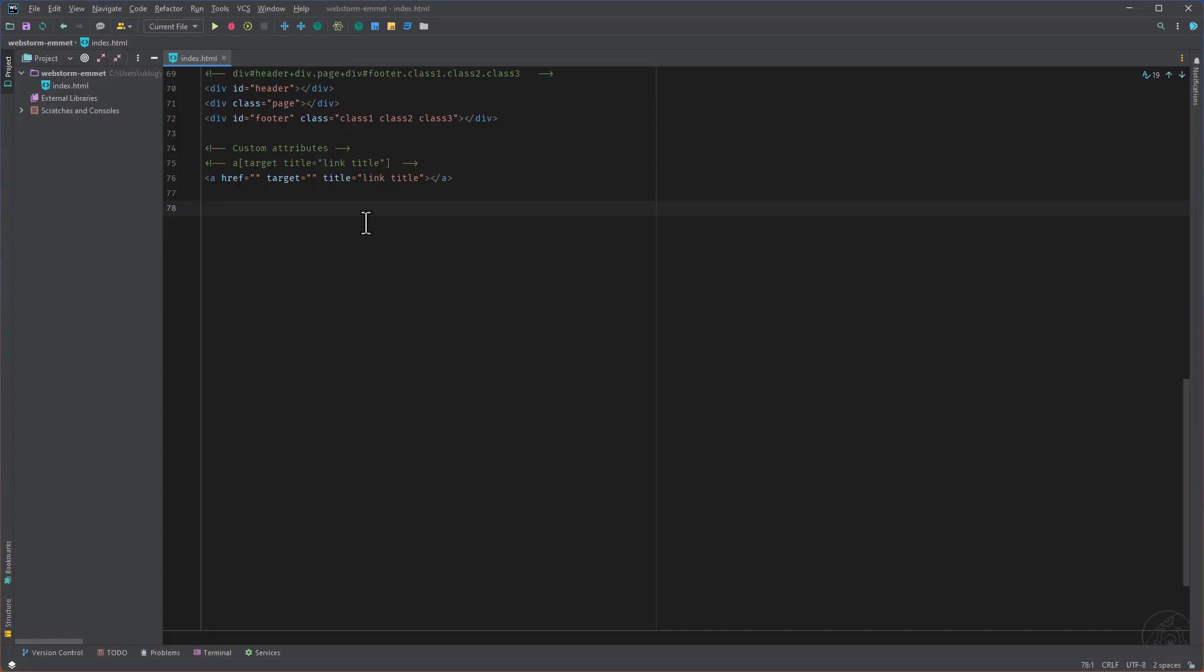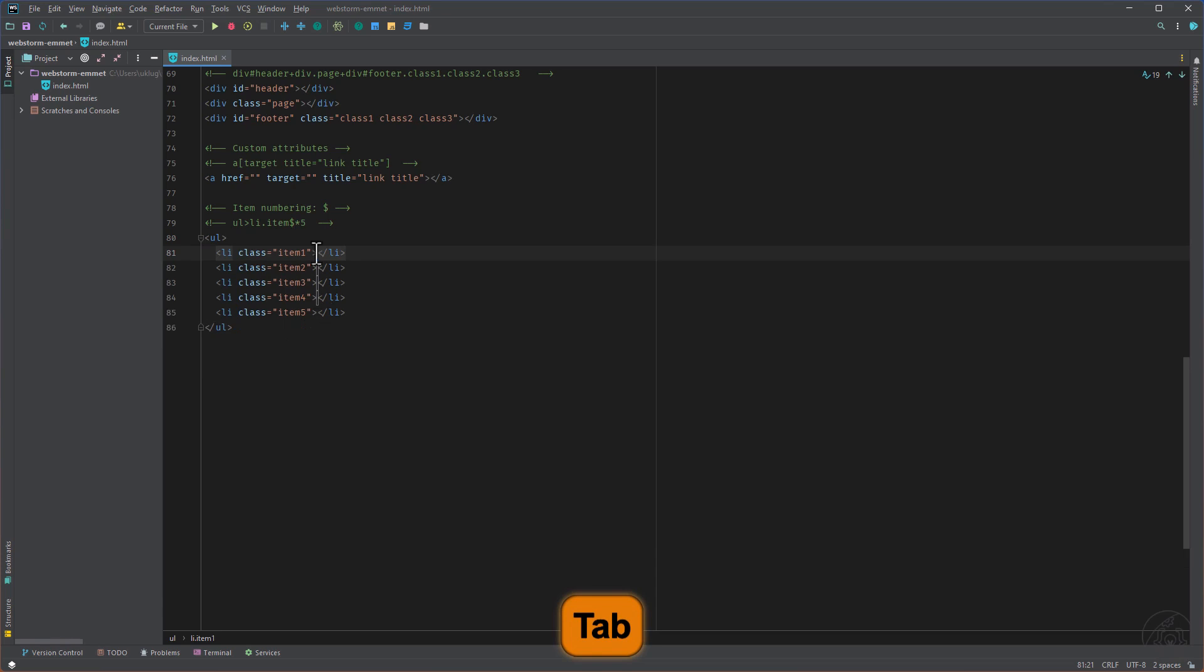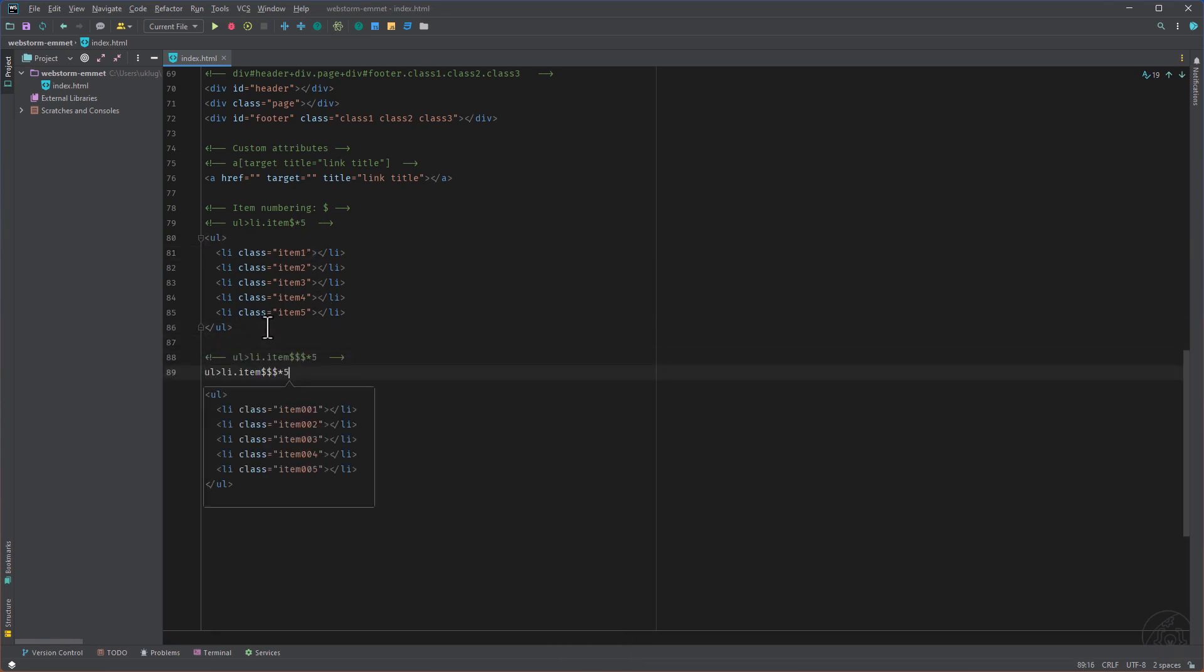Another thing is when we want to create, for example, classes with numbers. We can do that with the dollar sign and then the asterisk and five. So we have now the item one, two, five. As well when we want to add some leading zeros, we can do that with more dollar signs.